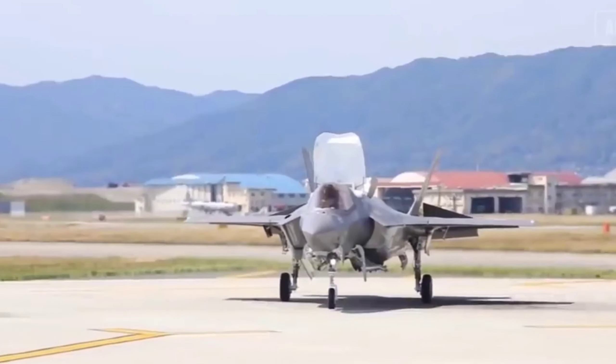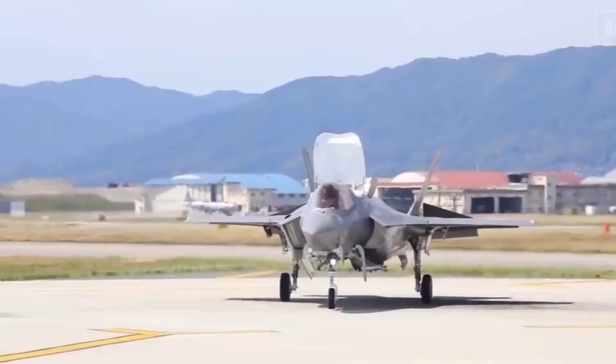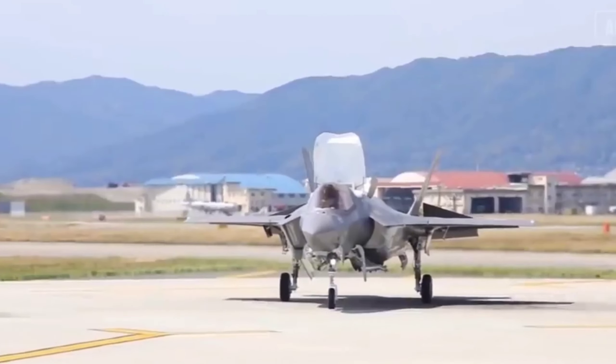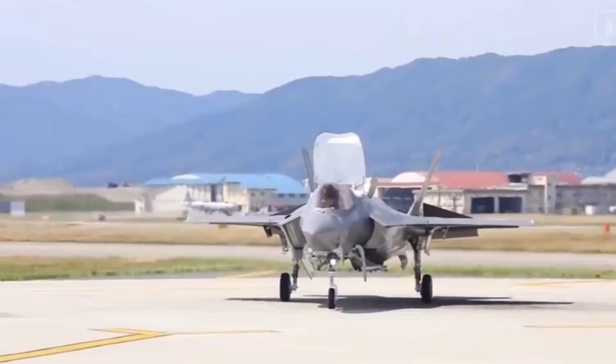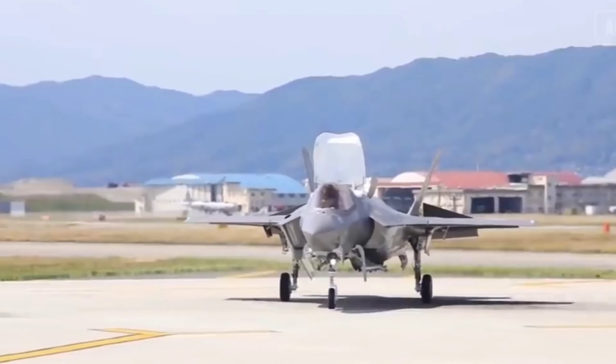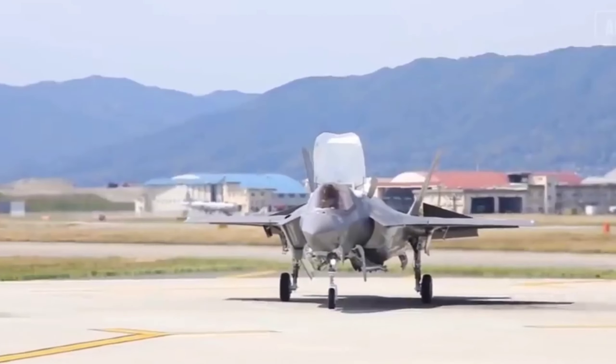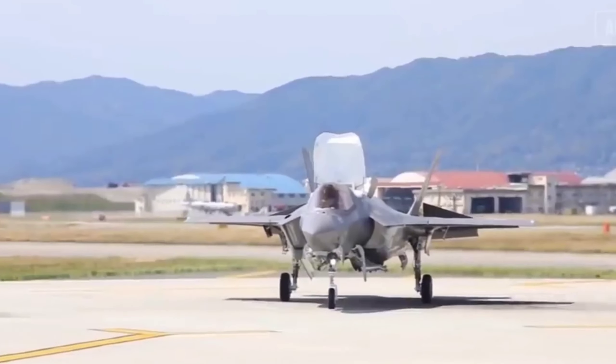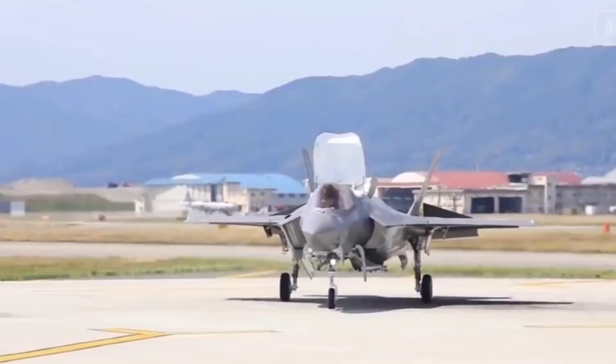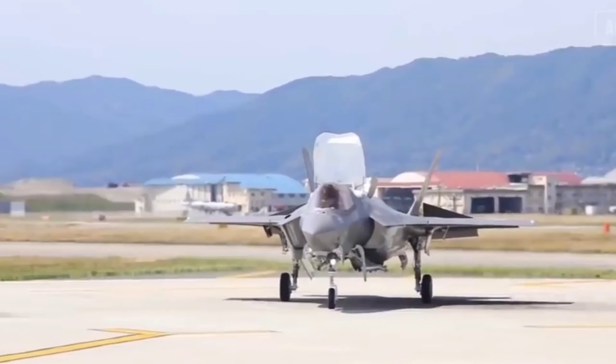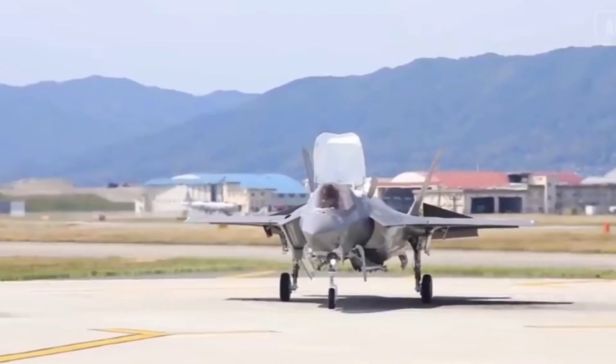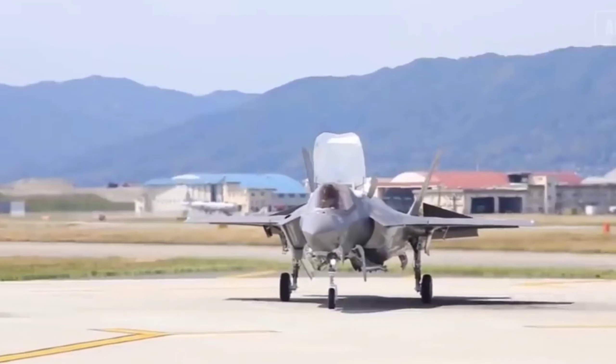In conclusion, the NGAD fighter epitomizes a significant leap forward in aerial warfare, poised to dominate the skies like never before. Its unmatched stealth capabilities, extended range, and technological advancements introduce a new chapter in aerial combat, marking the next evolutionary step in air warfare.